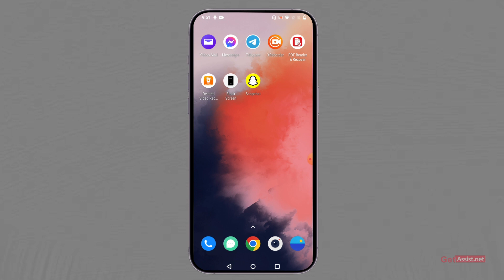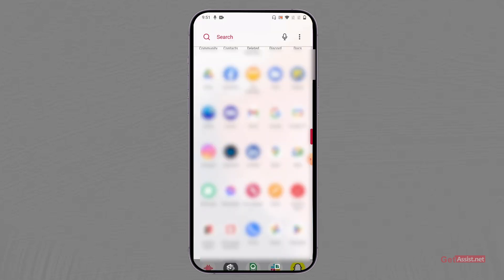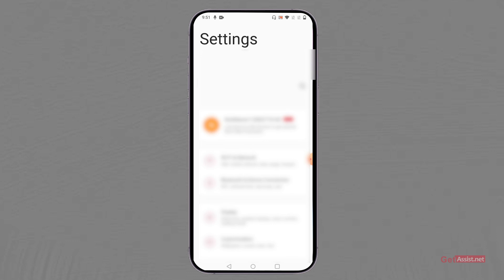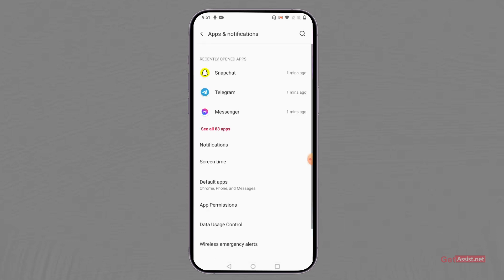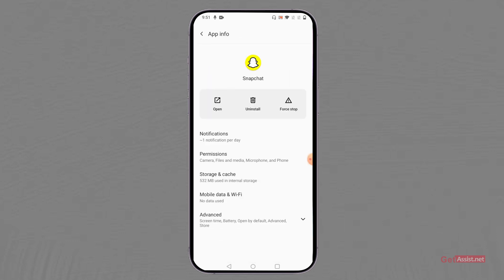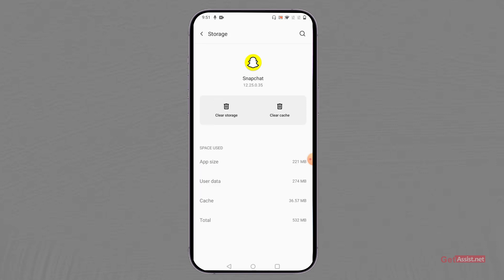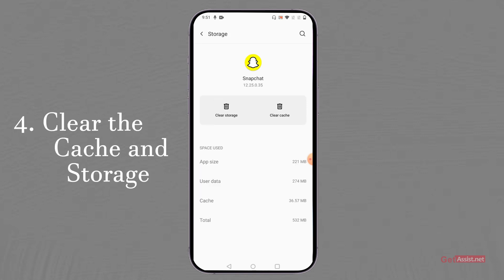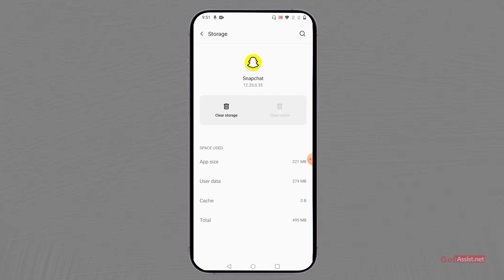Next, go to the Settings section of your mobile device, then in the App section look for Snapchat. Once you are there, you will find the Storage option where you can clear the cache files as well as the storage. First, clear the cache files — these are only junk files — then restart the Snapchat app and see if it is opening.